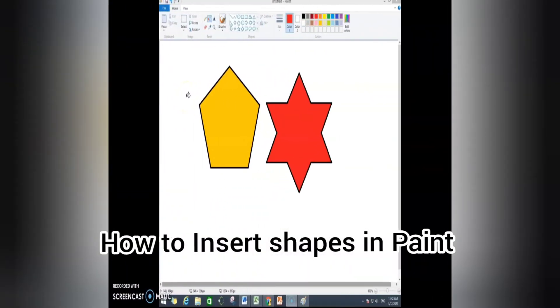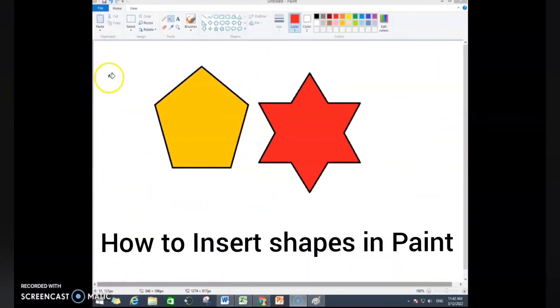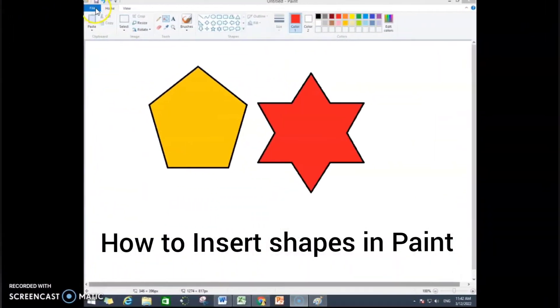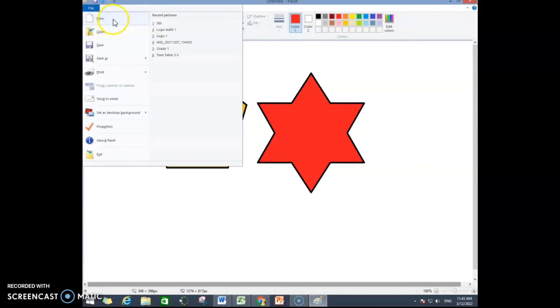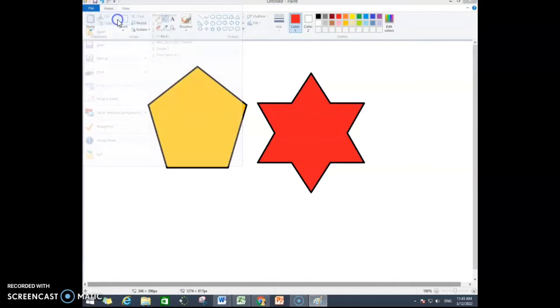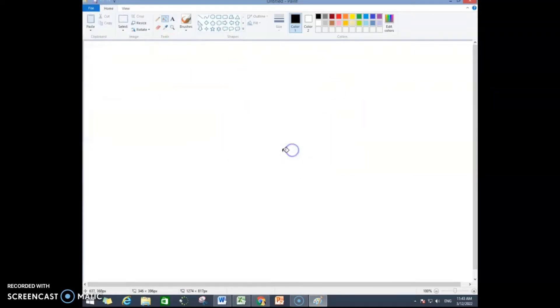Hello everybody. Today we are going to learn how to insert shapes in Paint. First thing first, I will open a new file. To do that I will go to File, then click on New, and then I will press Don't Save.